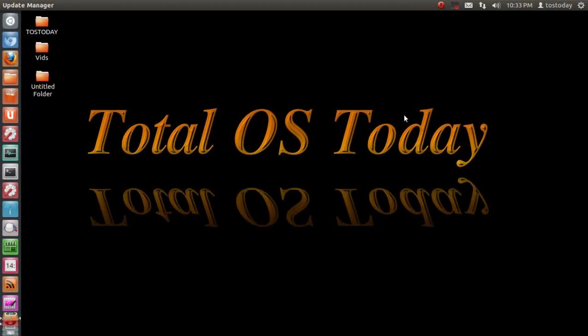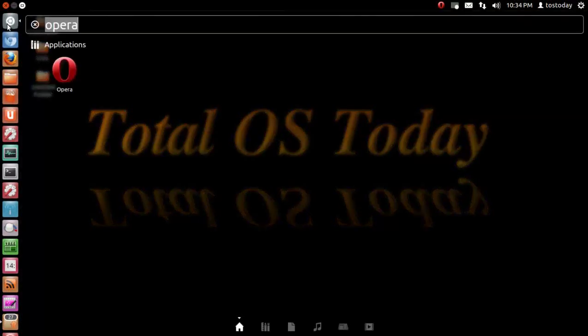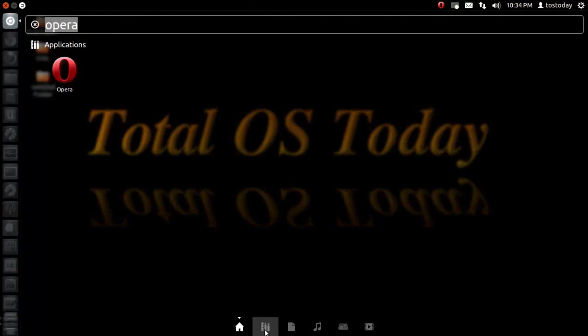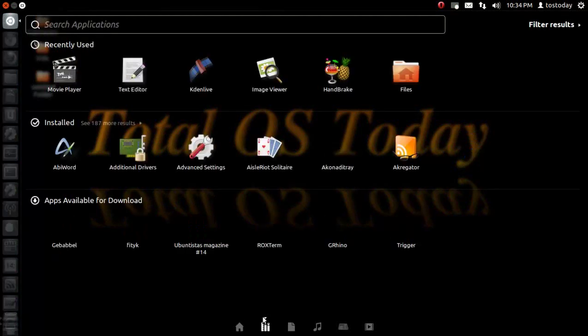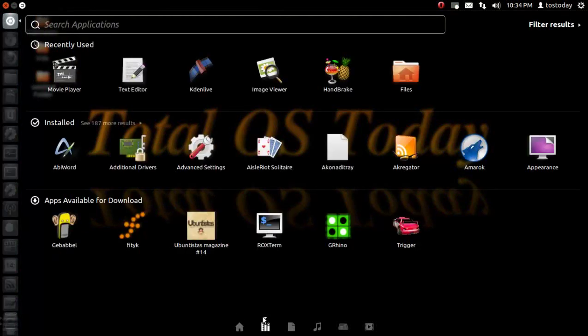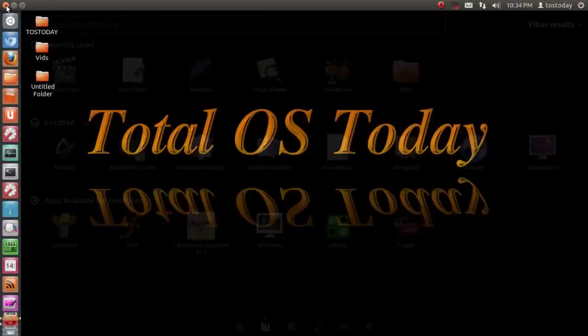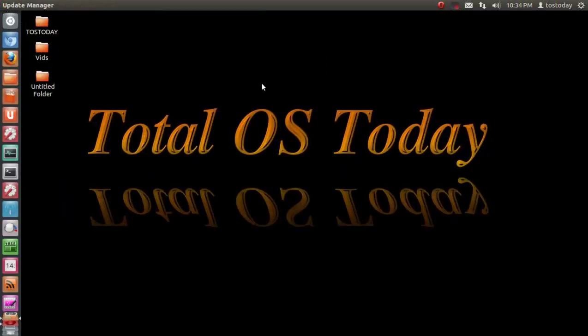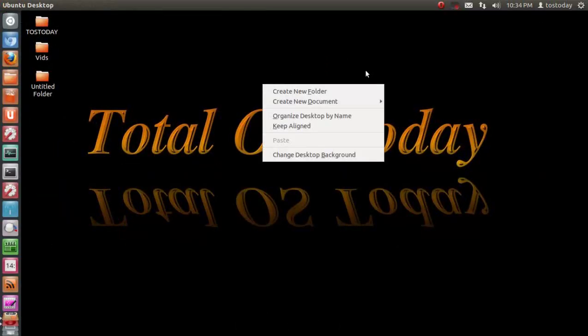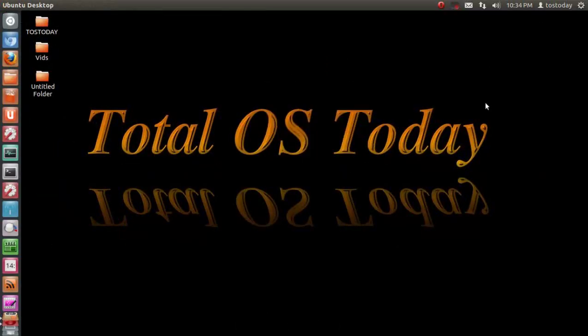Now I thought long and hard about how to start this new series, Ubuntu for Dummies for 2013. I don't know how many parts this is going to be. What you see here is Ubuntu Linux 12.04. I've been running this since last year and it's absolutely terrific. It's stable, it's fast, and I enjoy dual booting this alongside Windows 7.